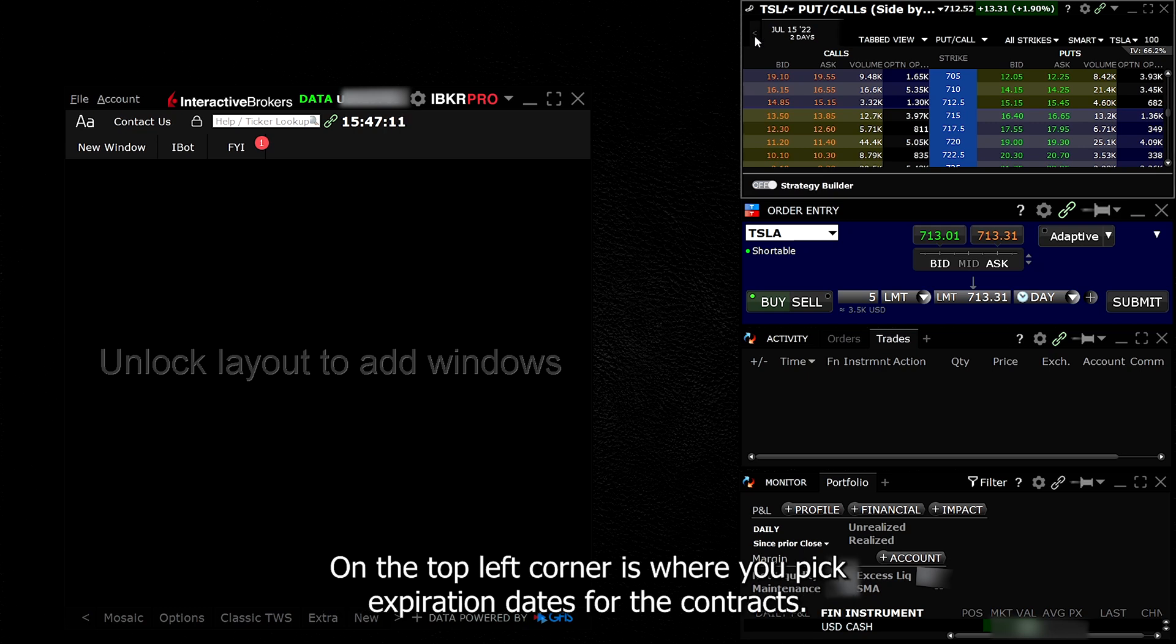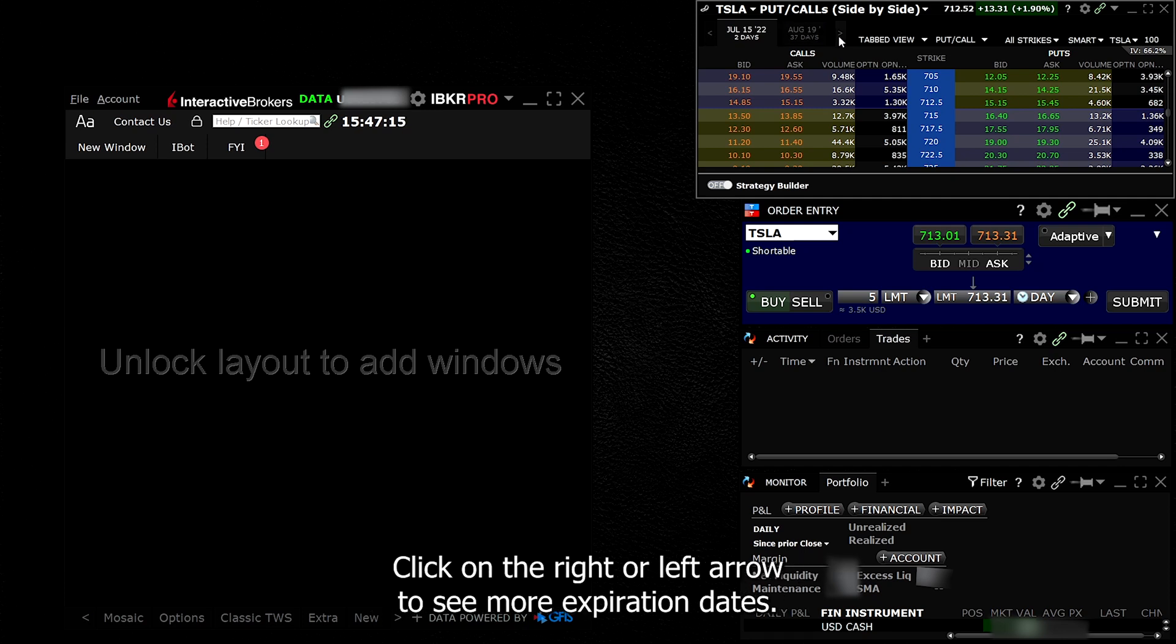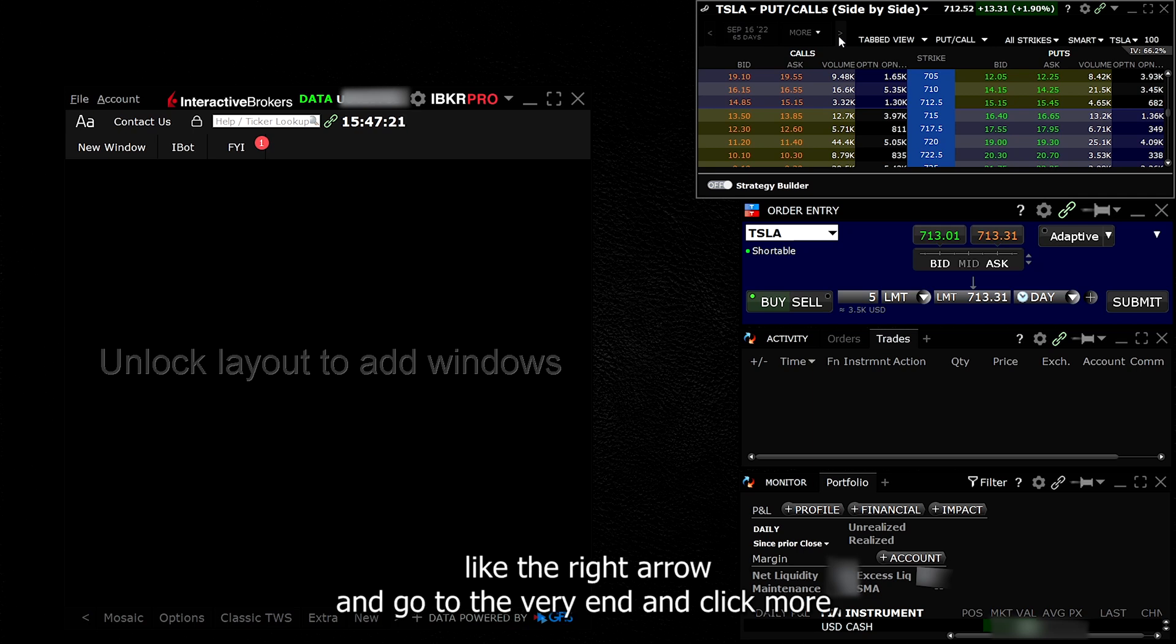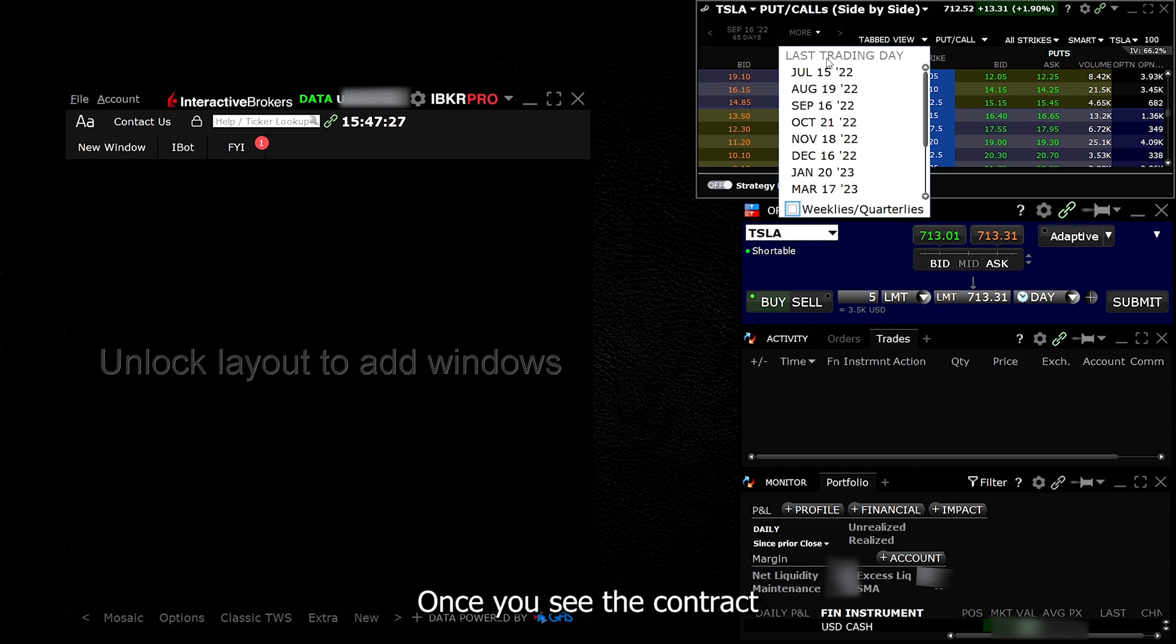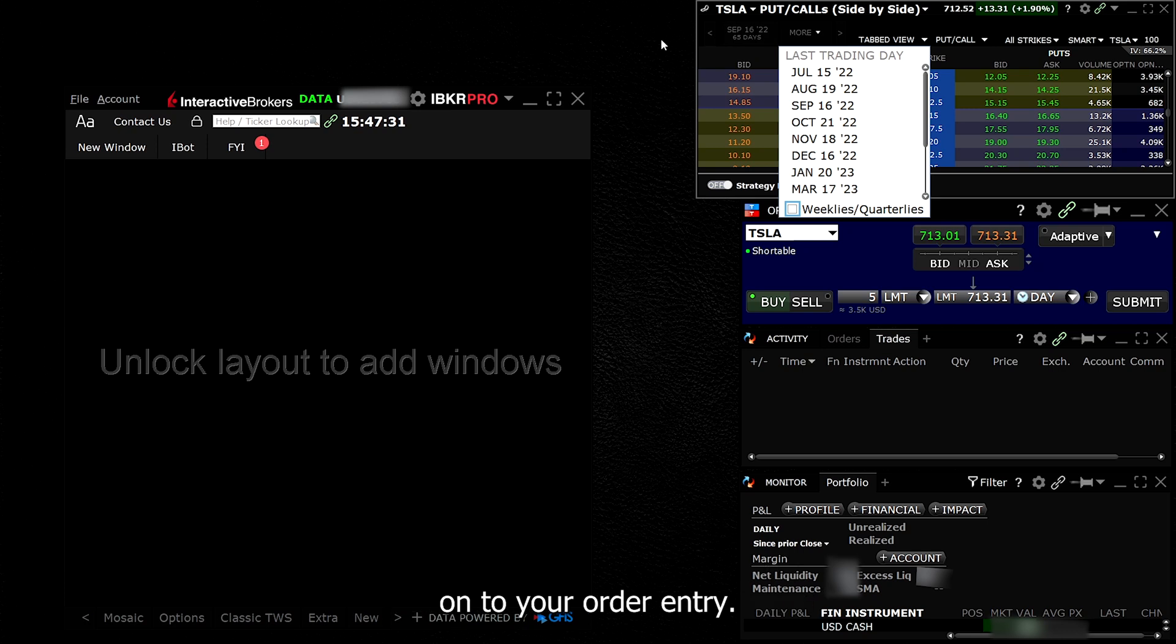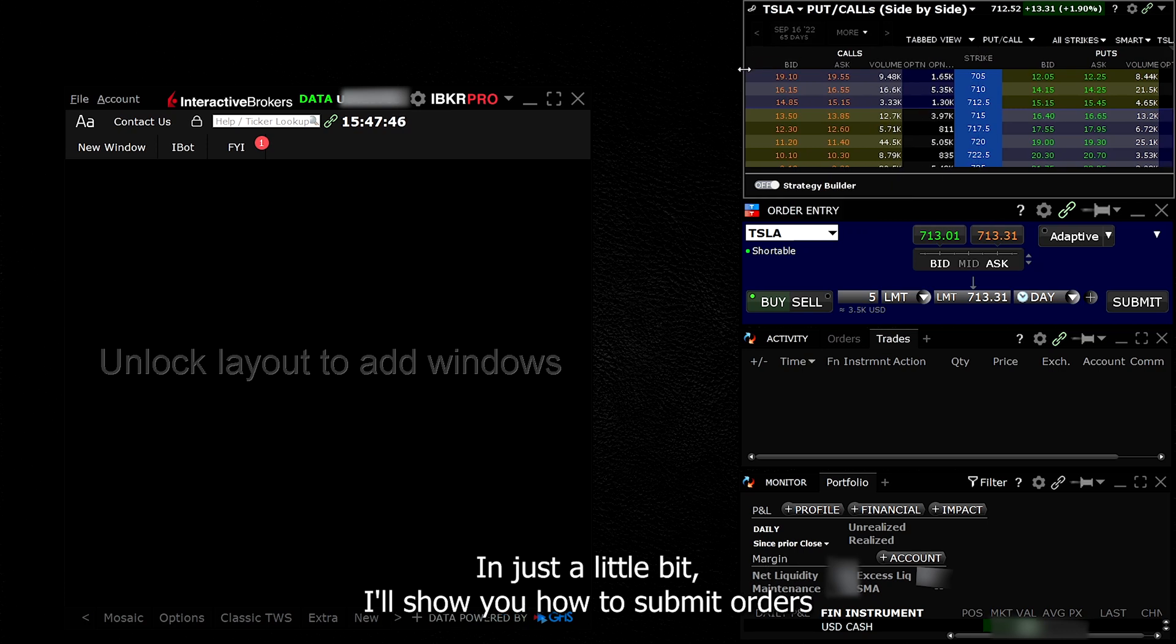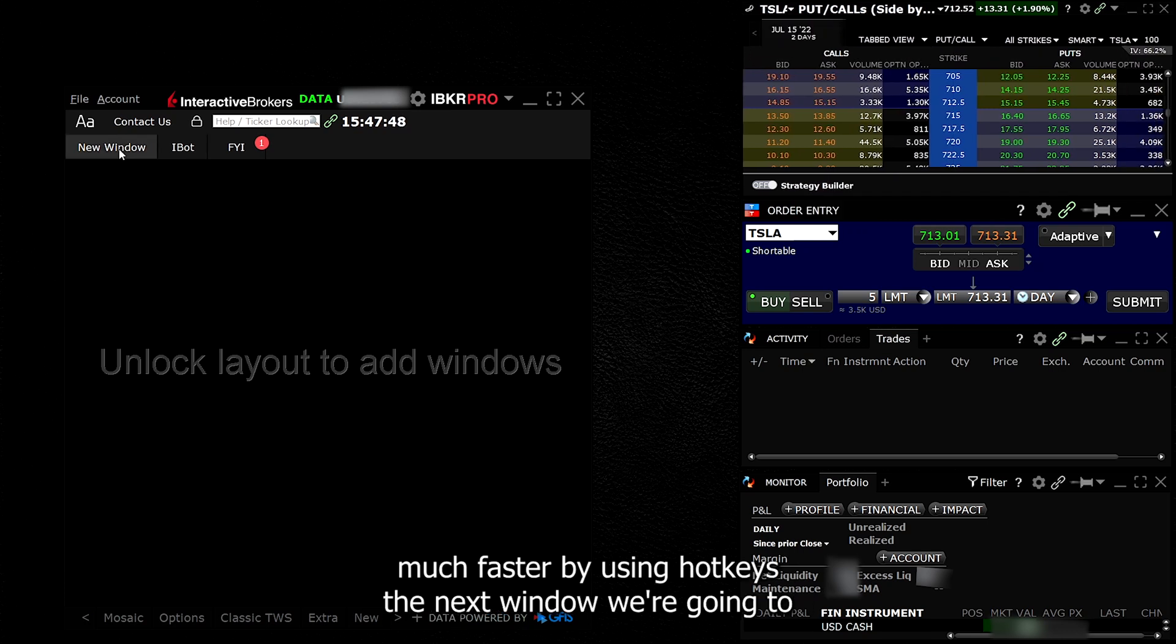On the top left corner is where you pick the expiration dates for the contracts. Click on the right or left arrow to see more expiration dates. If you don't see the date that you are looking for, click the right arrow and go to the very end and click More. You will then see a drop down menu of all the expiration dates available. Once you see the contract that you want to buy, click on it and it will automatically be added onto your order entry. In just a little bit, I'll show you how to submit orders much faster by using hotkeys.